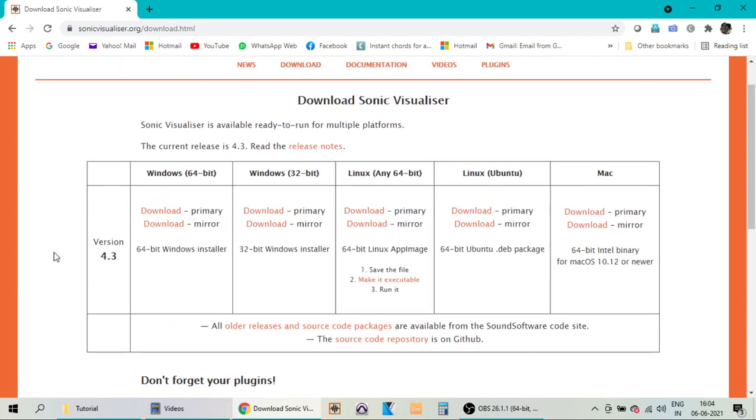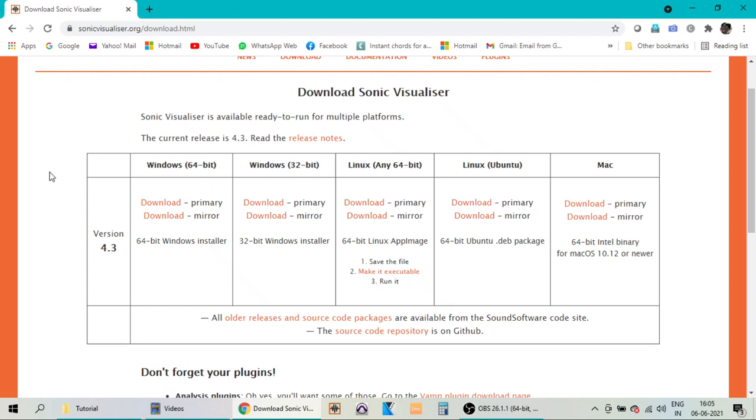And further you have options for downloading the different versions of the software. You can select between 64-bit and 32-bit for Windows, and also you have Linux-based and Mac-based download links. So once you select the right link, you start the download and get the software installed.